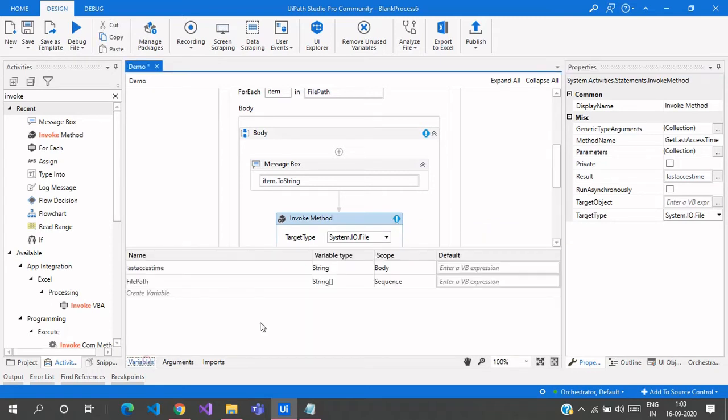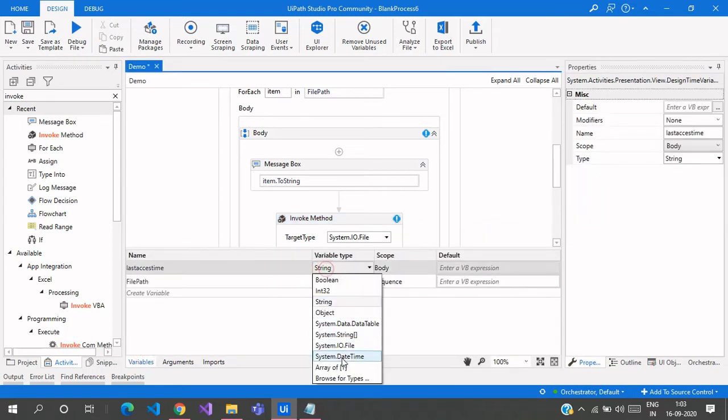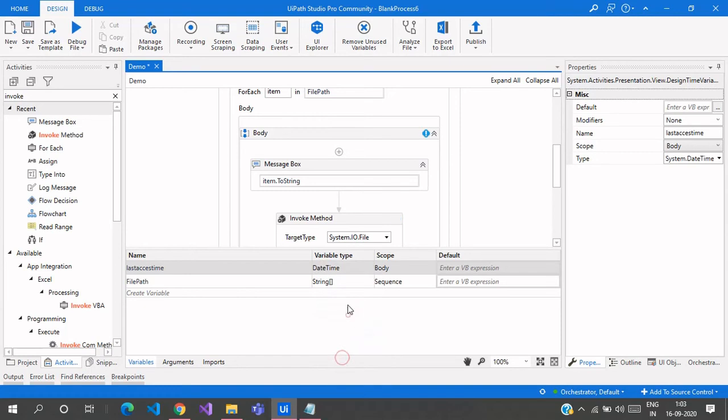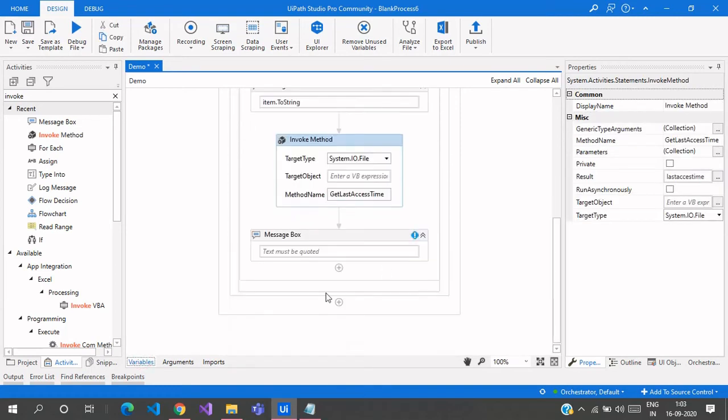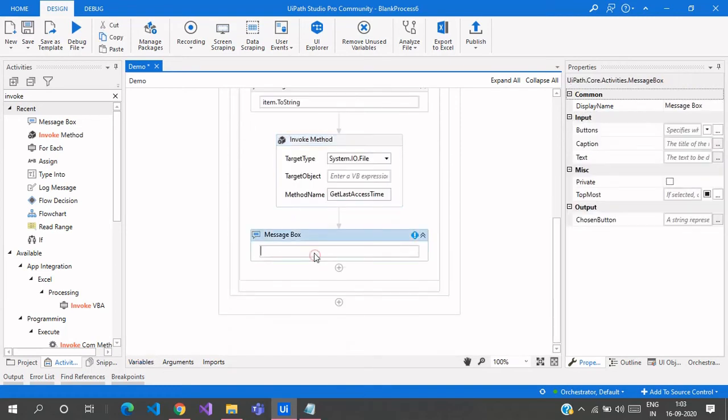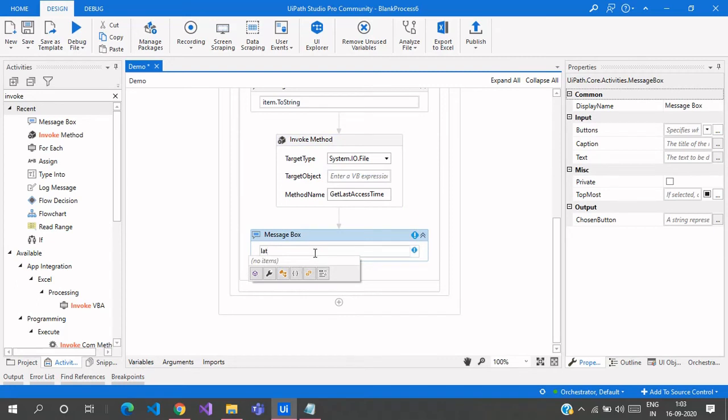Let us see what's the return type here, which is string. So we need to change that to DateTime. Change that to DateTime and the error is gone. Now here we need to provide the LastAccessTime.